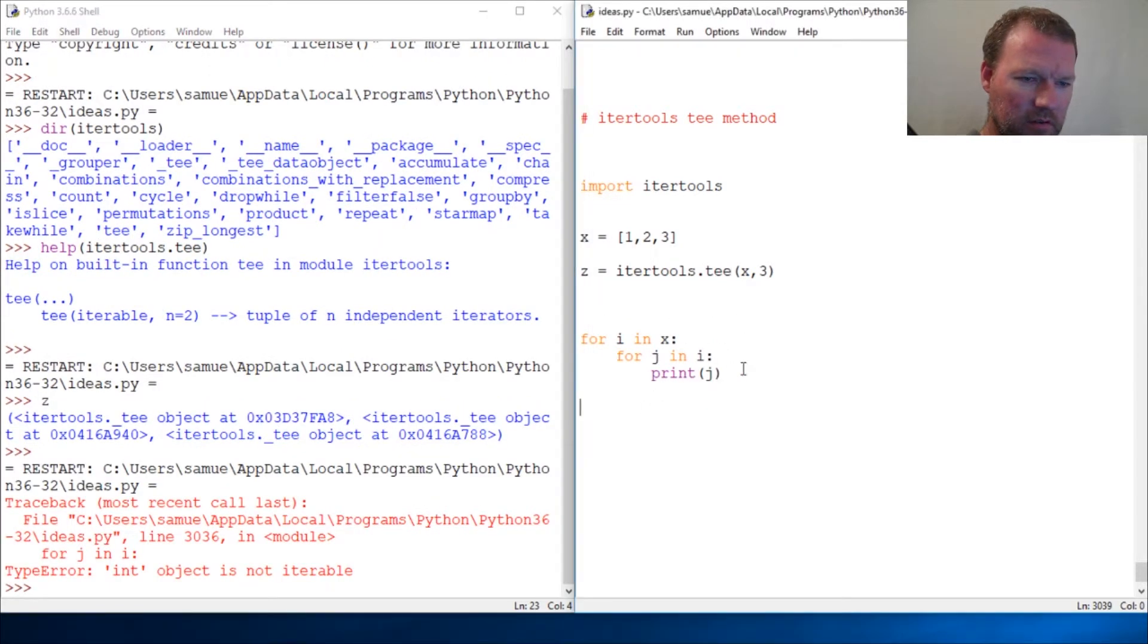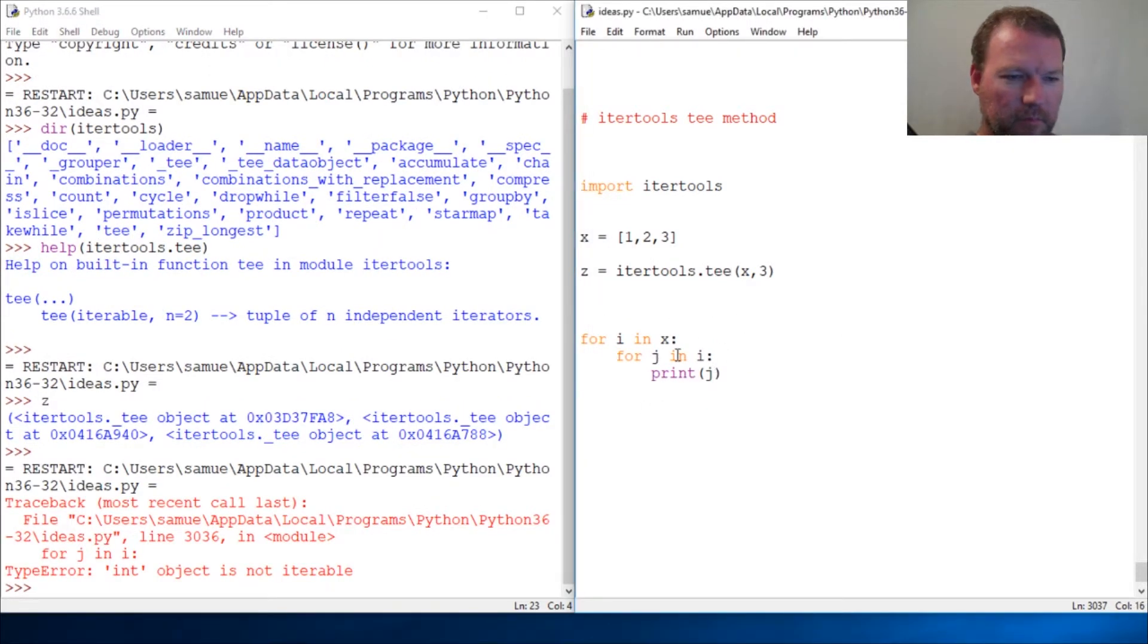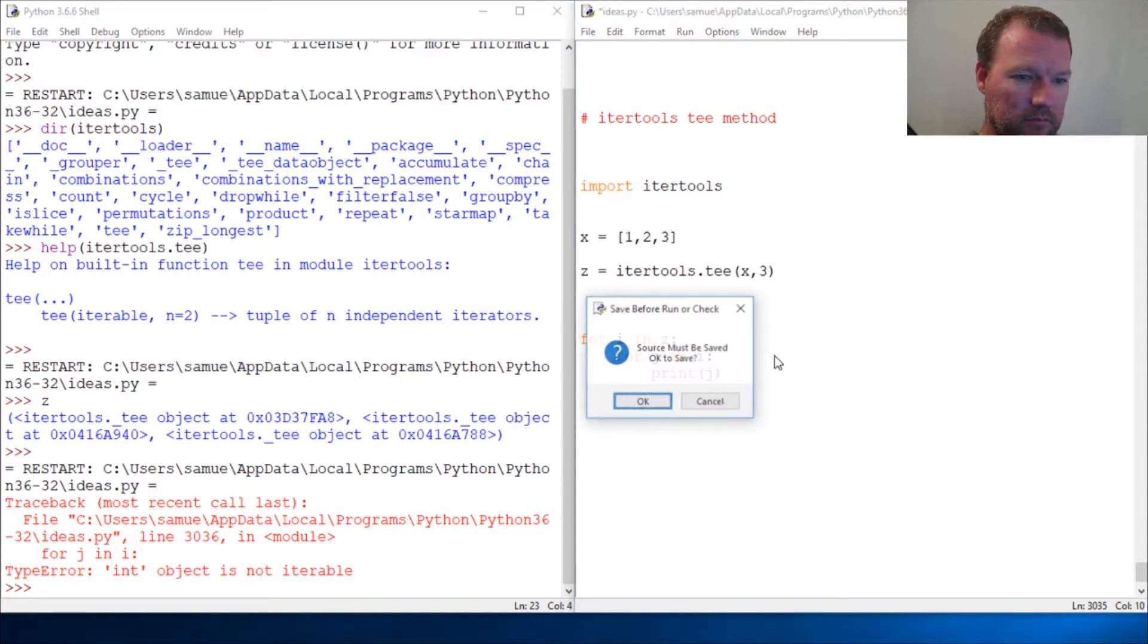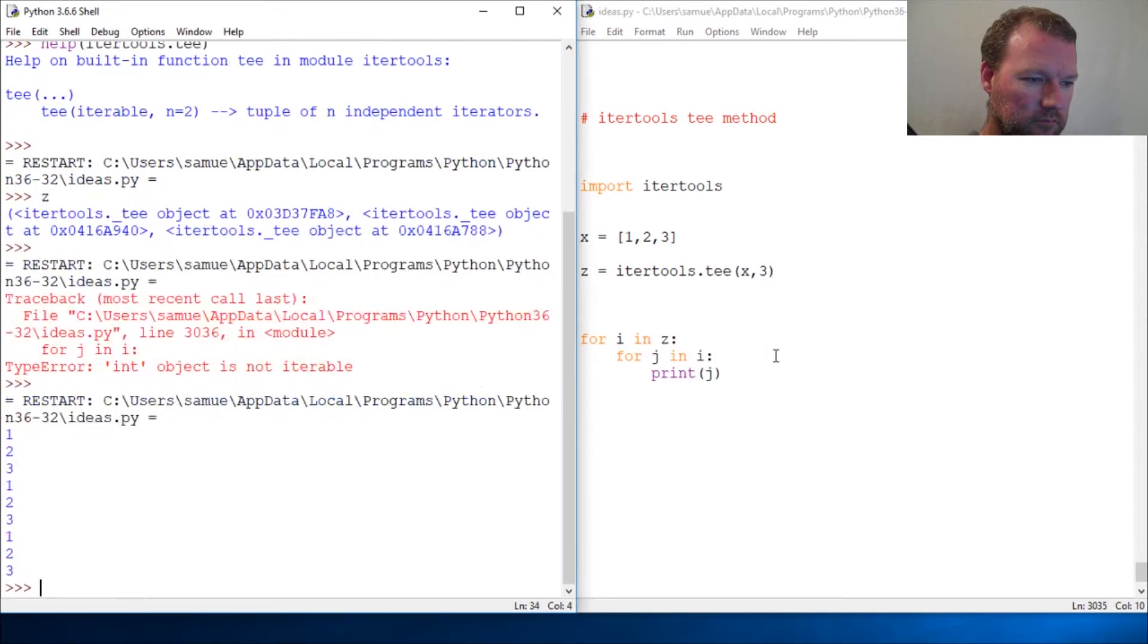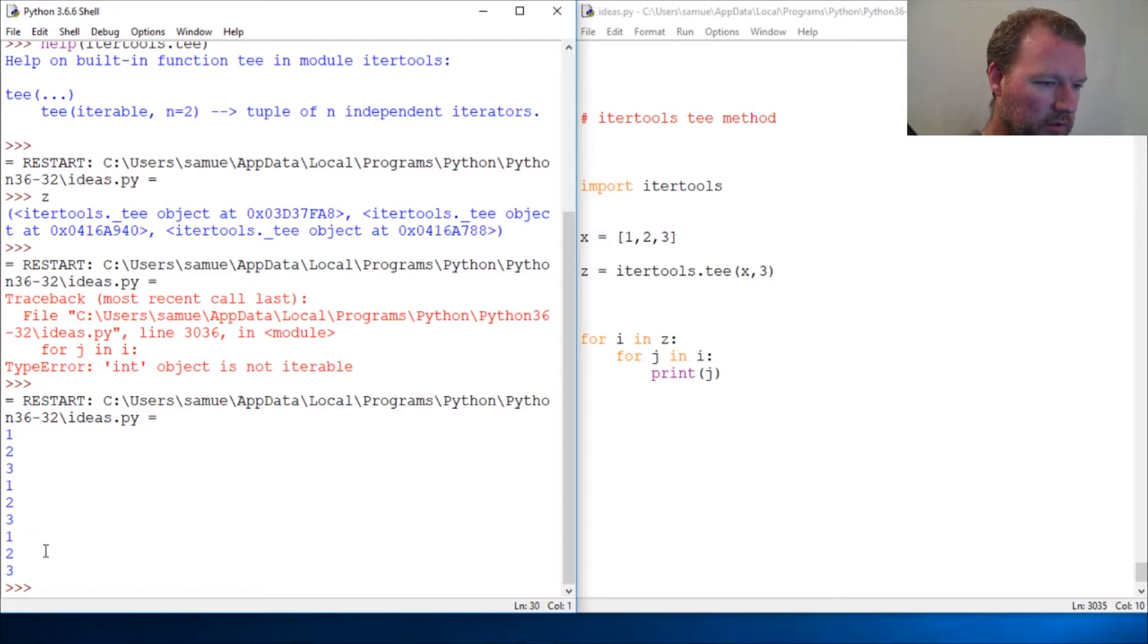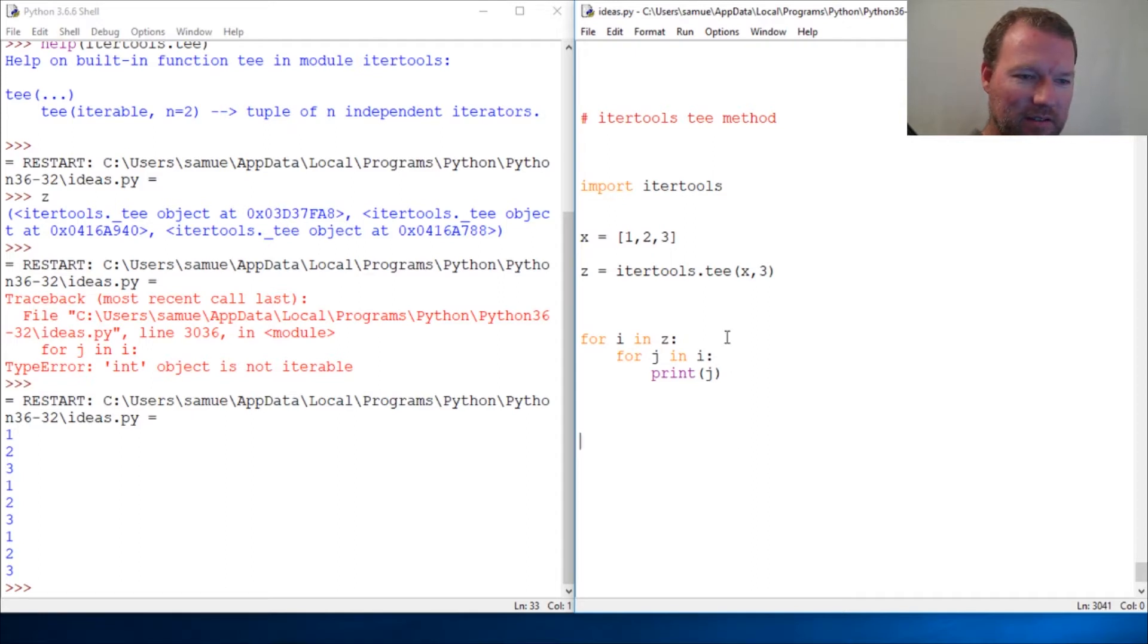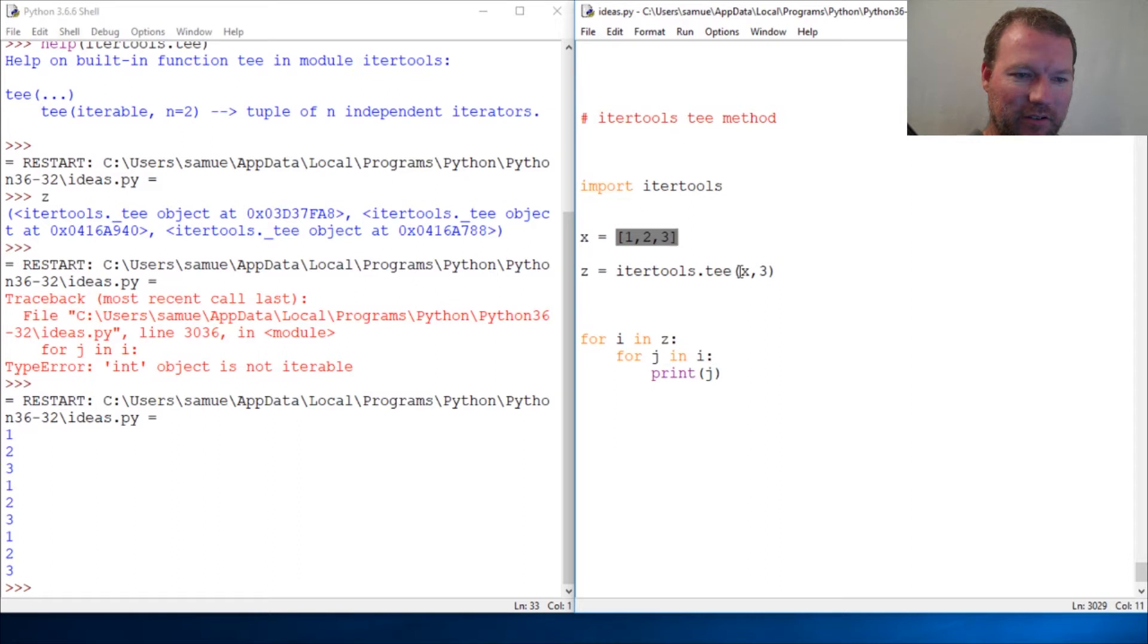And hang on... there we go. So one, two, three, one, two, three, one, two, three. Boom! I love how small, simple, and concise this is. And of course, with a small iterable like this, you could just type your iterable right here.